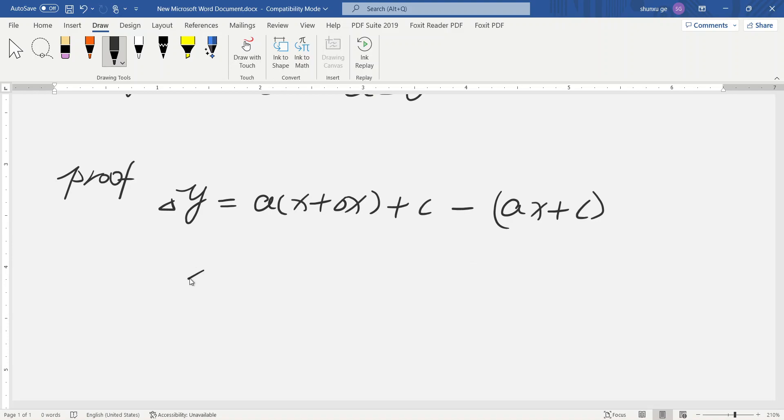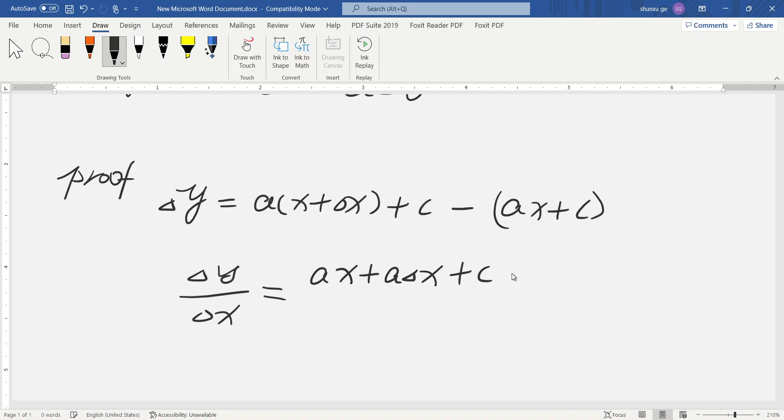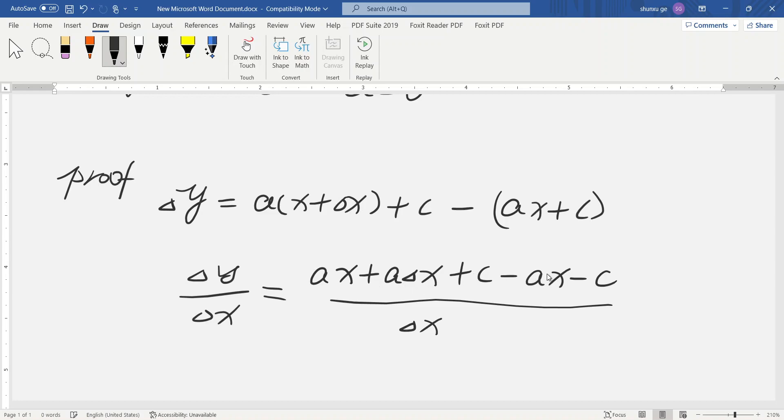Then, delta y divided by delta x equals ax plus a delta x plus c minus ax minus c. And here, cancel. Here, cancel. Then, only a remains.